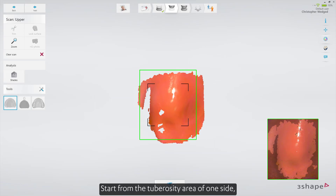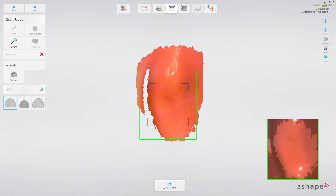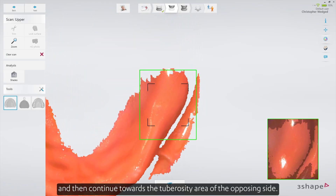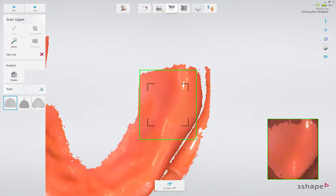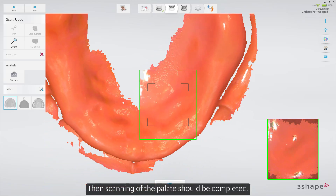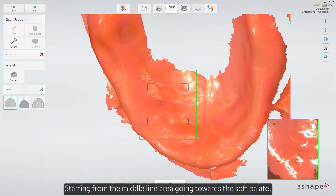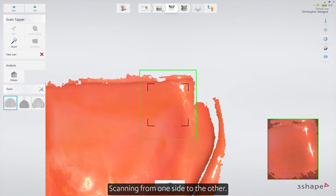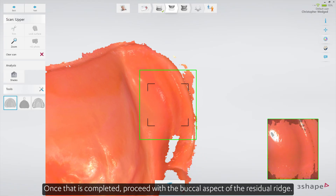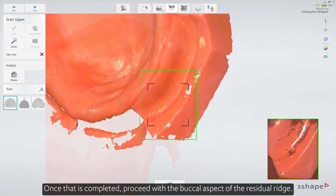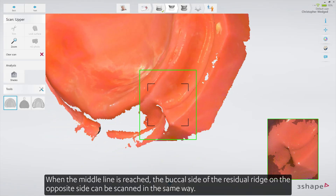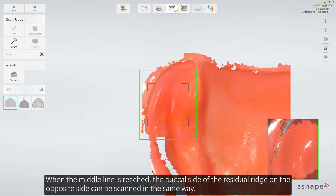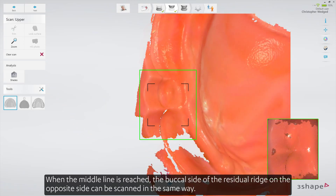Start from the tuberosity area of one side, scanning towards the middle line, and then continue towards the tuberosity area of the opposite side. Then scanning of the palate should be completed: start from the middle line area going towards the soft palate, scanning from one side to the other. Once that is completed, proceed with the buccal aspect of the residual ridge. When the middle line is reached, the buccal side of the residual ridge on the opposite side can be scanned in the same way.